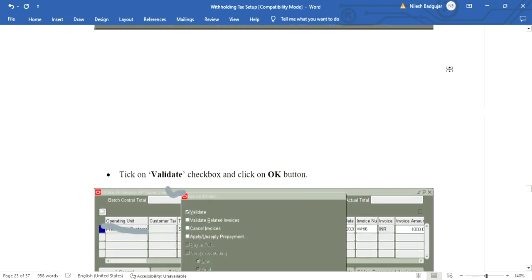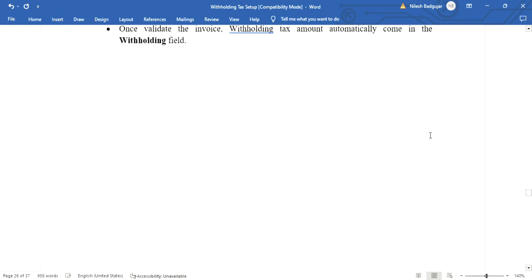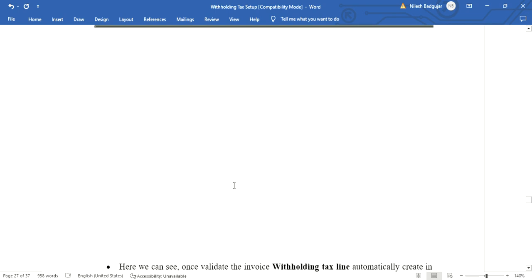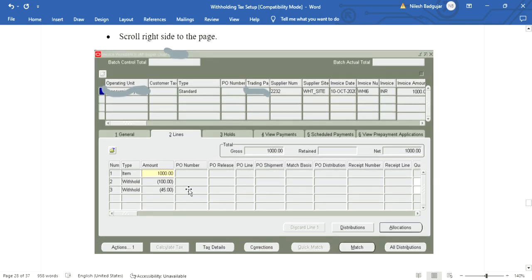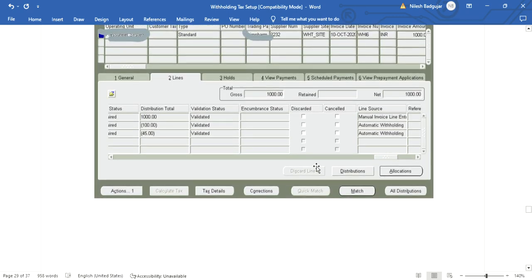To validate the invoice, click on the Action button, tick the Validate checkbox, and click OK. Once the invoice is validated, the withholding tax amount is automatically populated in the withholding field. Here we can see 145 as the withholding amount. At the line level, two lines are generated with the withholding tax type: one for 100 (10% on 1100) and one for 45 (5% on 900). Both lines are negative. On the right side, the line source shows Automatic Withholding.